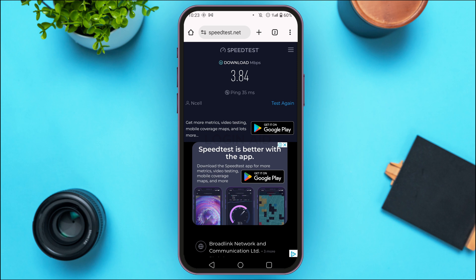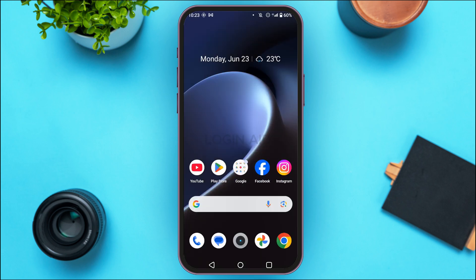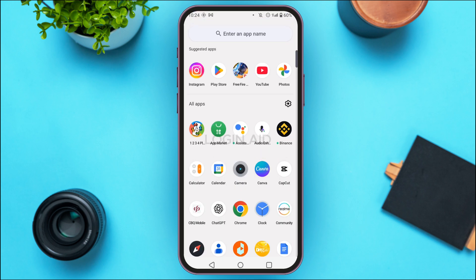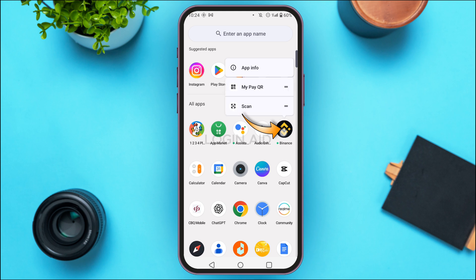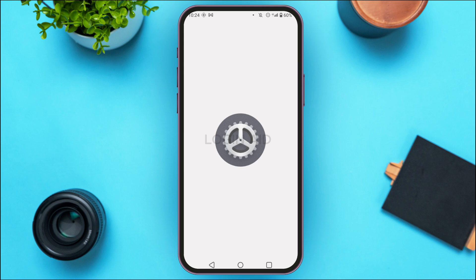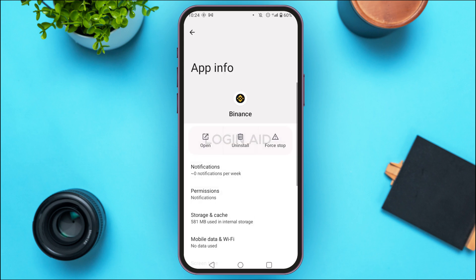But if your speed is good, that might not be the problem and you may have to go for another solution. In that case, you can simply clear the cache of the application. Open the app library, find the application for Binance and long press on it. You'll be able to find the option for App Info — tap on it.